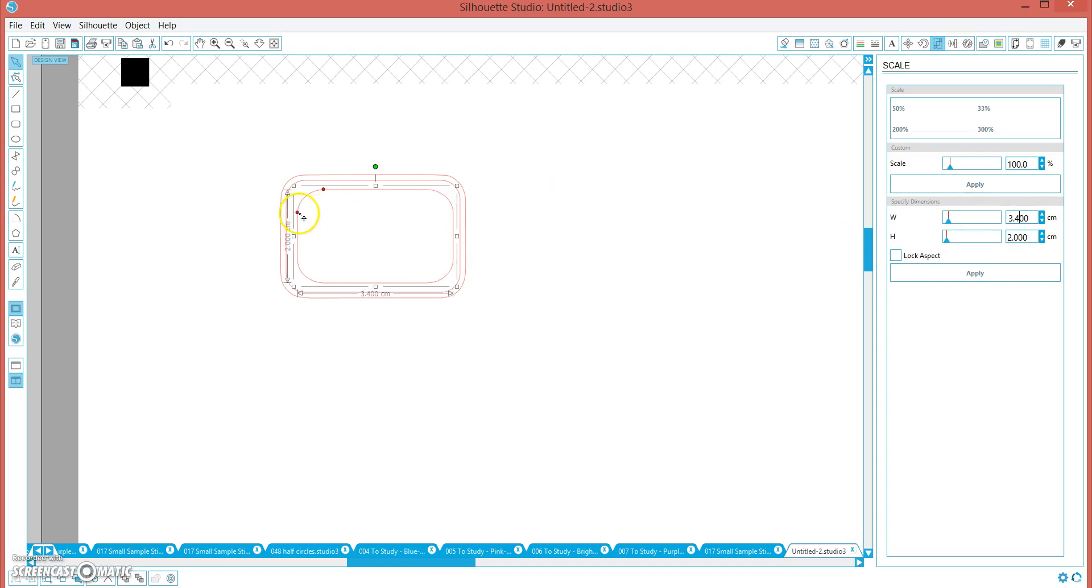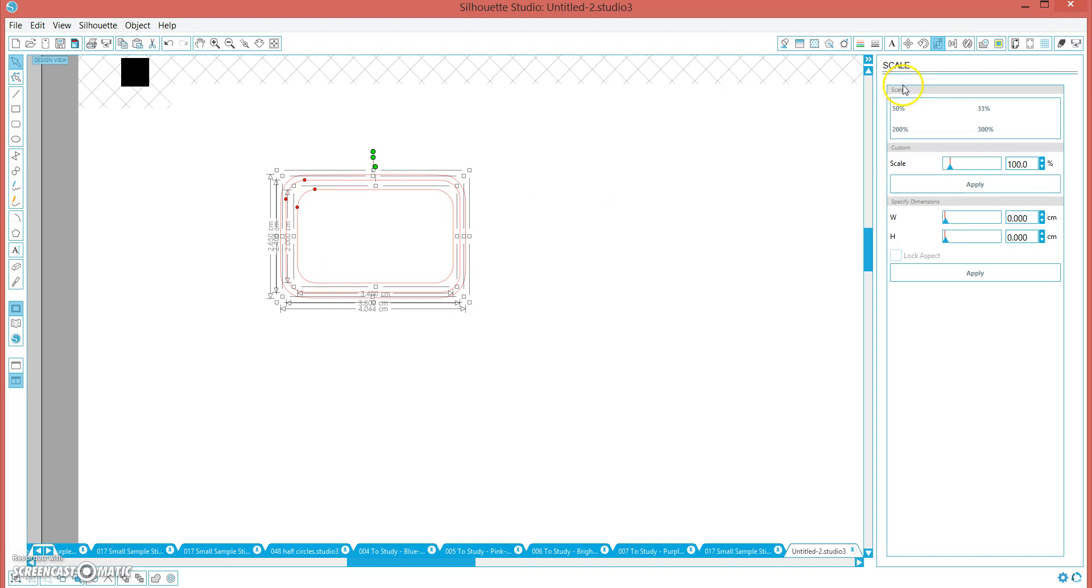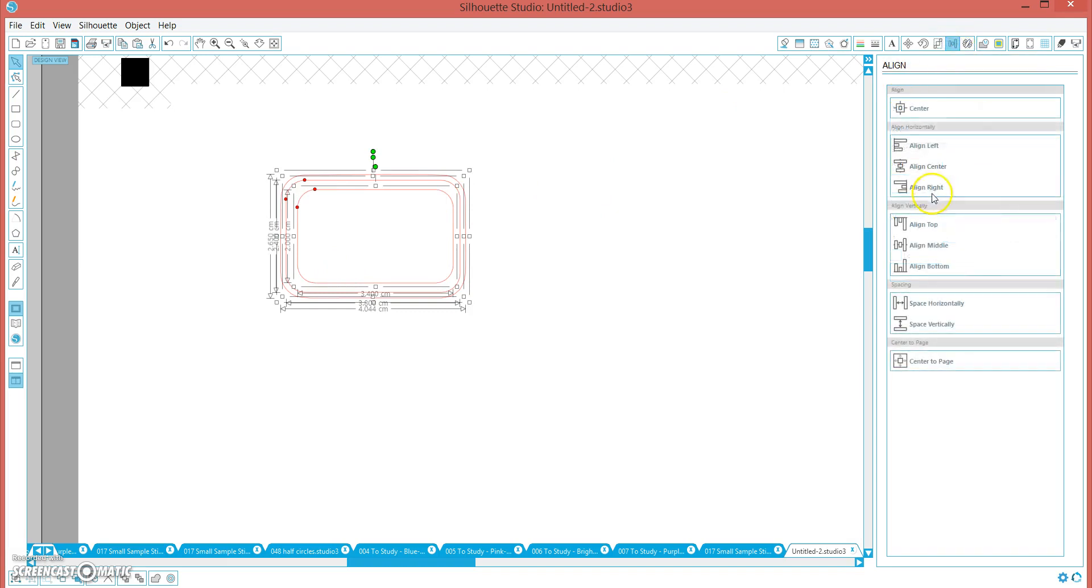And I am going to adjust this a little bit, holding the shift key down again. And then I am going to highlight them all. And over here is the align window. And we are going to align them to center.